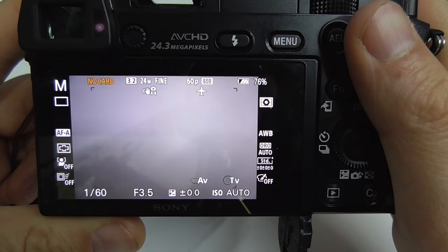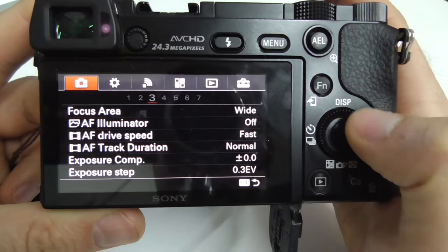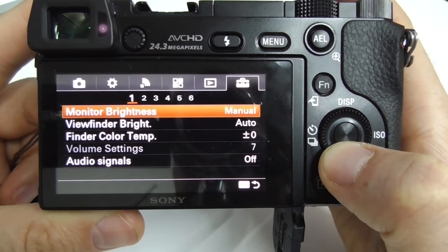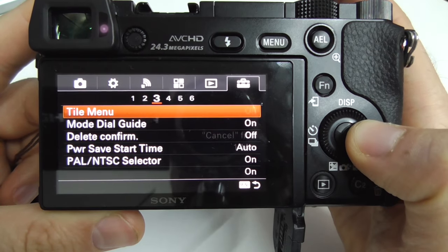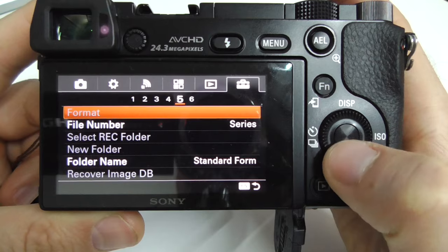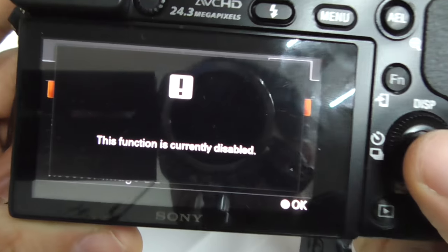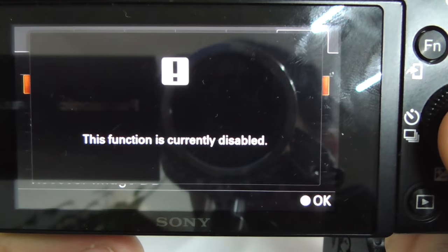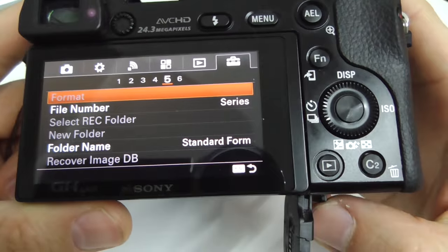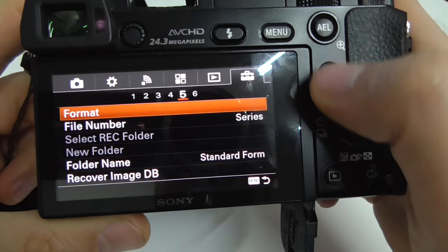Let's try to access the menu and format the card, which is here at the last icon on the fifth page. Format is currently disabled.